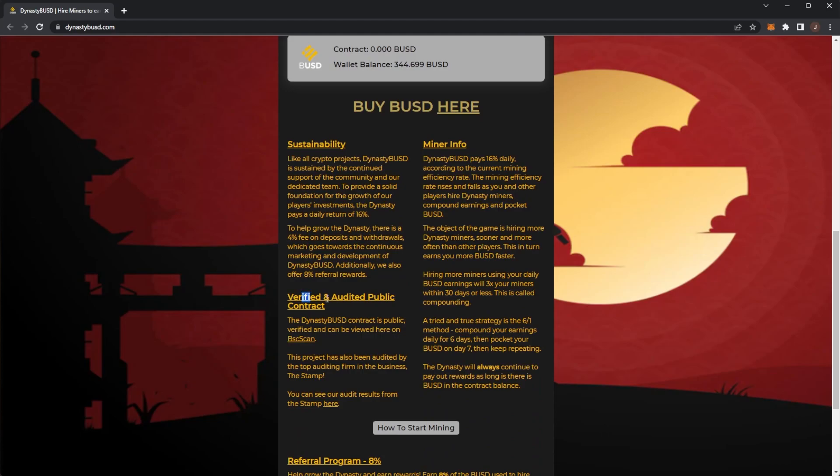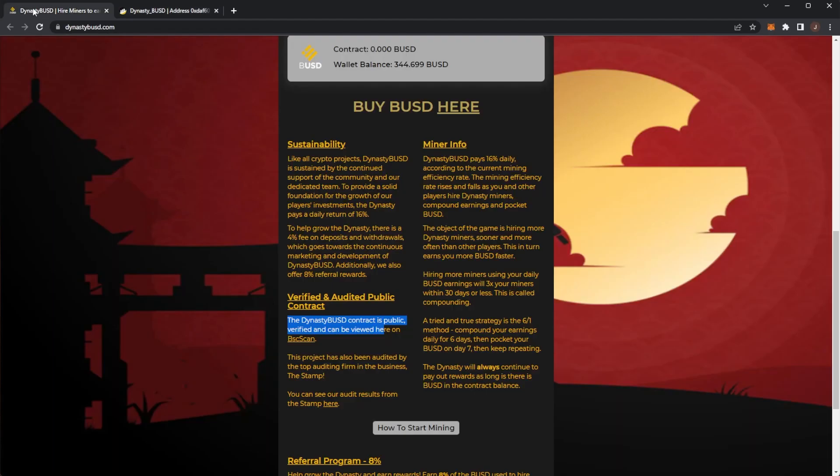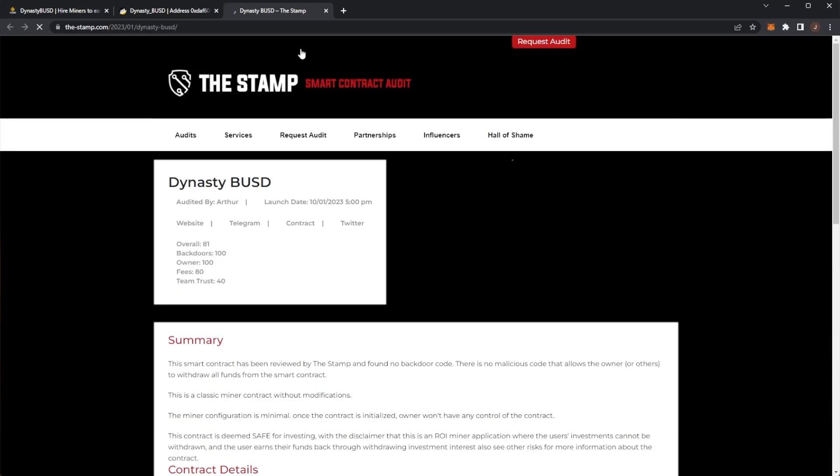Next up, verified in order to public contract. You can see the contract is public on BSC scan. We can see it's not started yet which is really nice. And the project has been audited by Tech Stamp which is one of the top auditing firms. I'm sure you guys have heard of Tech Stamp. It's got an overall score of 81 which is actually really good to be honest. Most projects are scoring around 70.